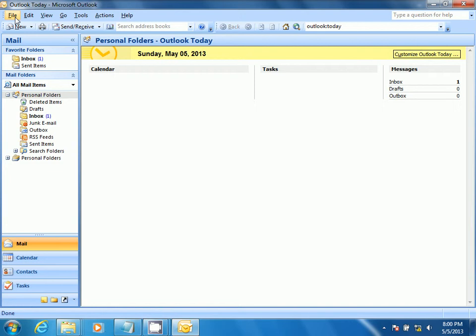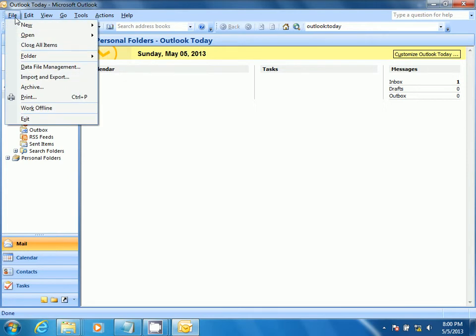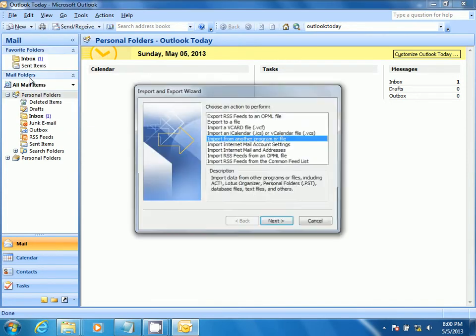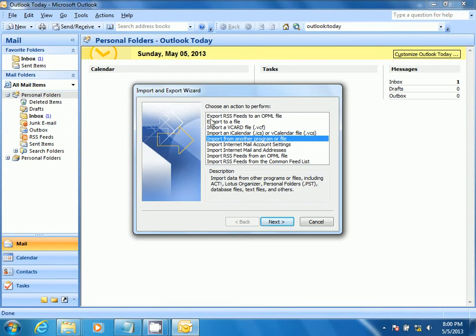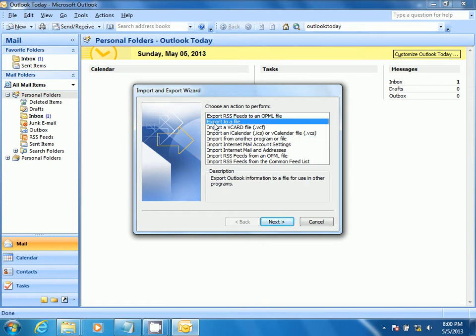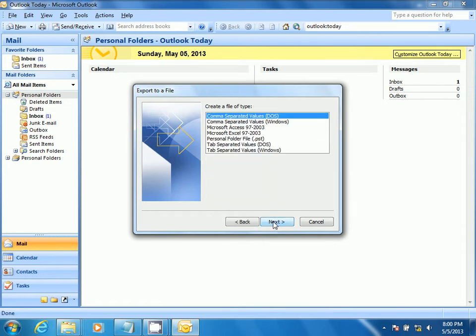How to Export Personal Folders from Microsoft Outlook 2007. Select File, then select Import and Export. Select Export to a File, then select Next.